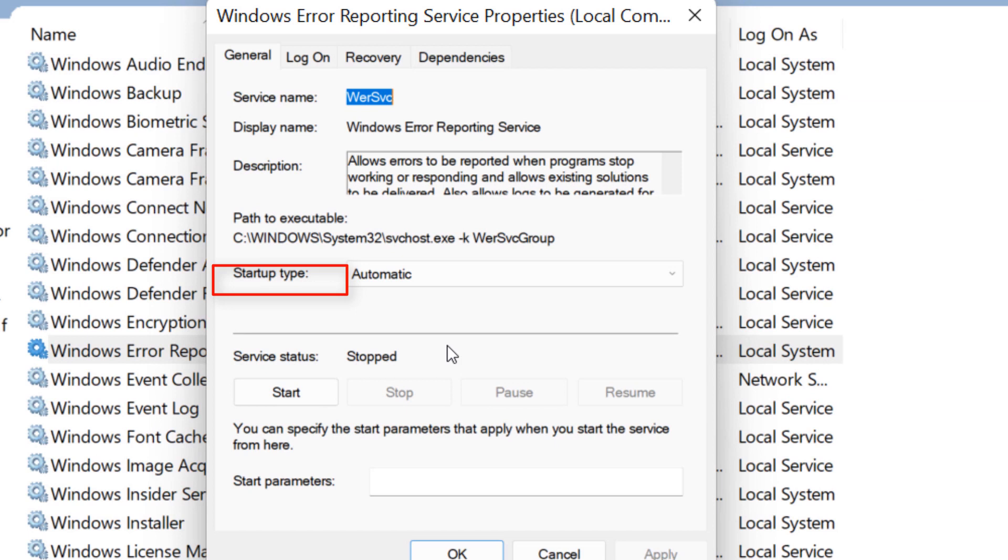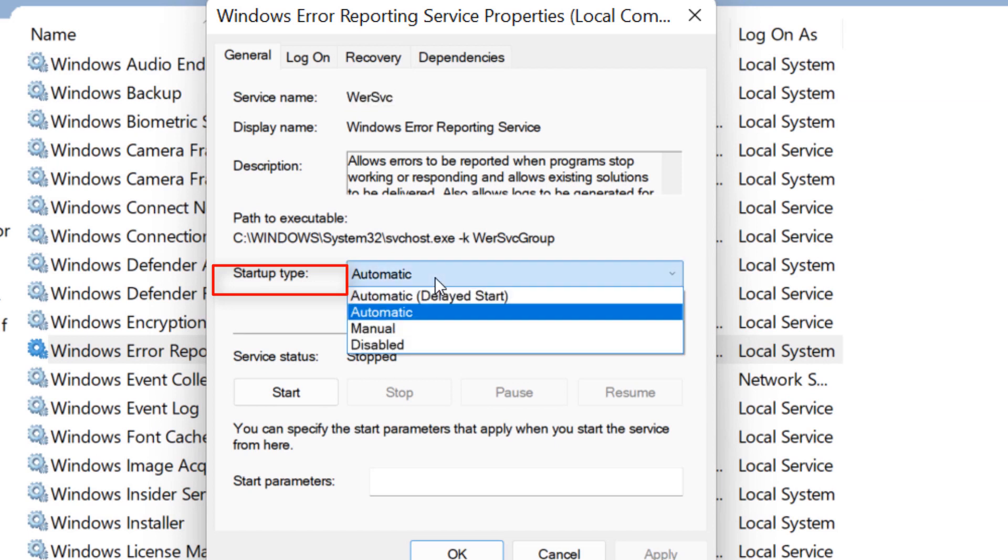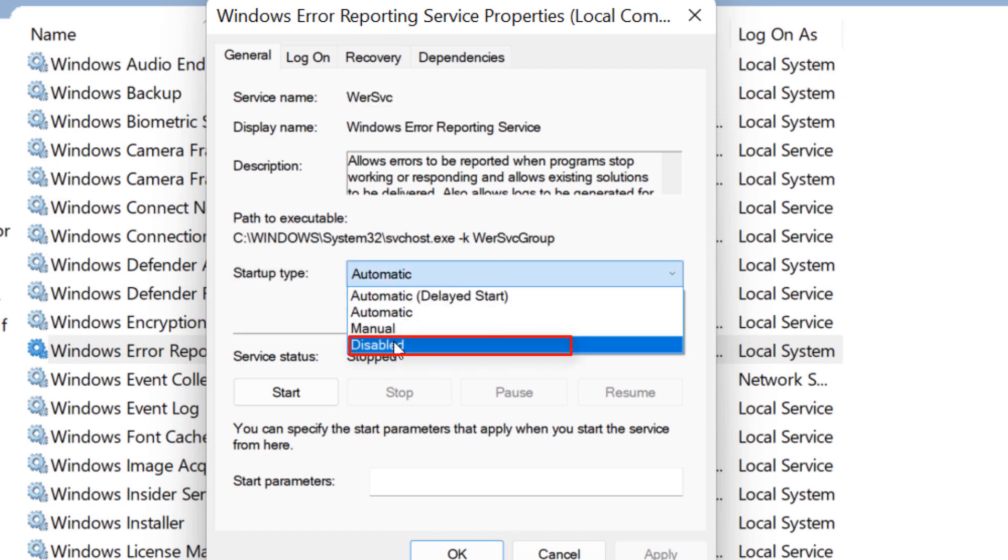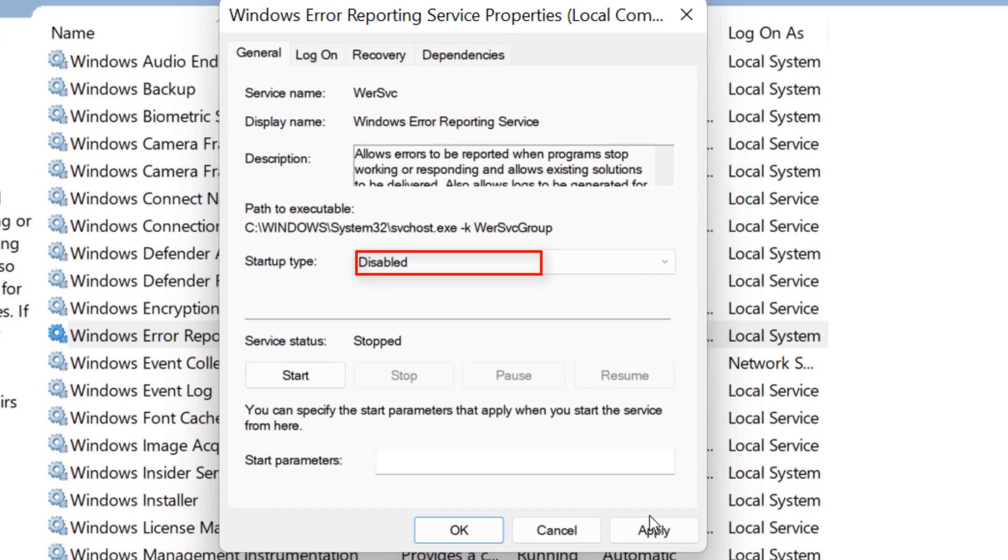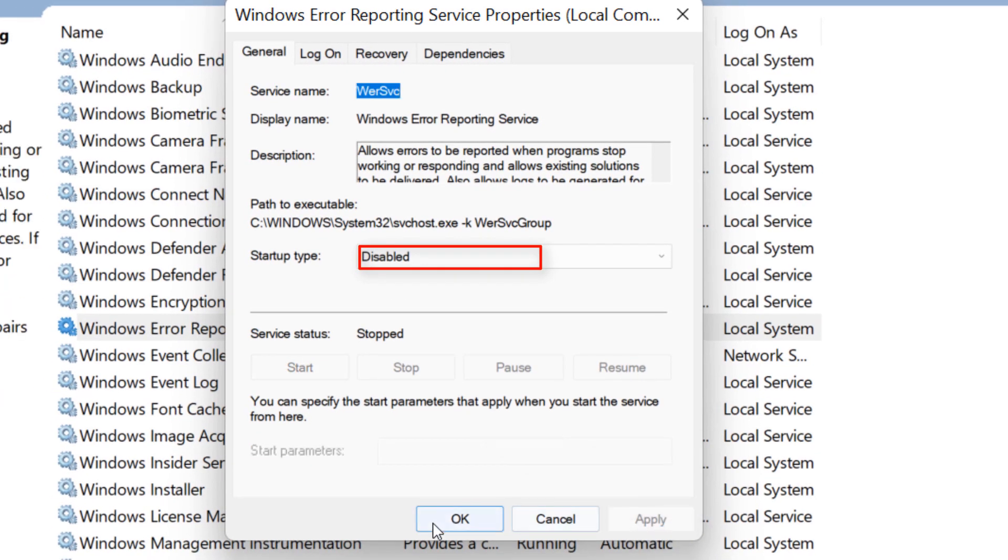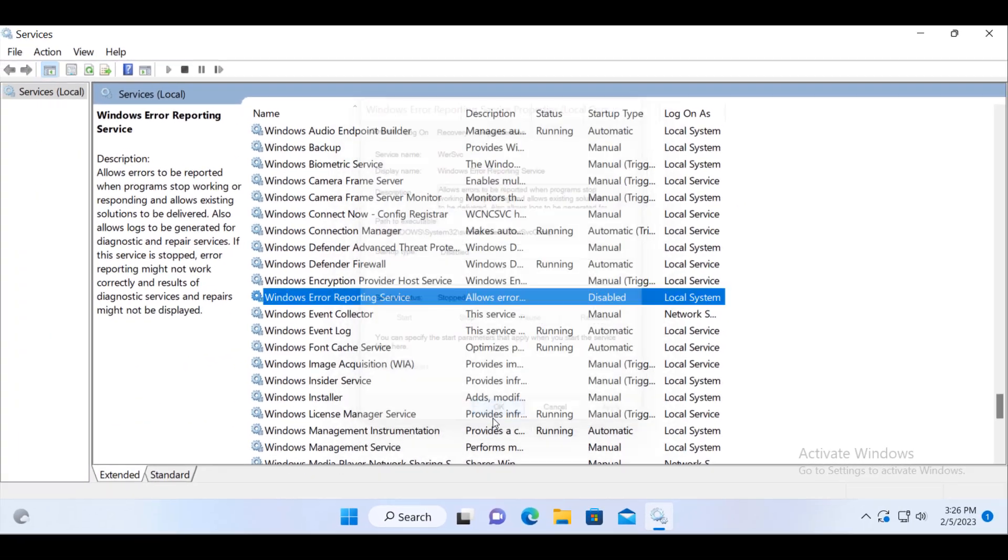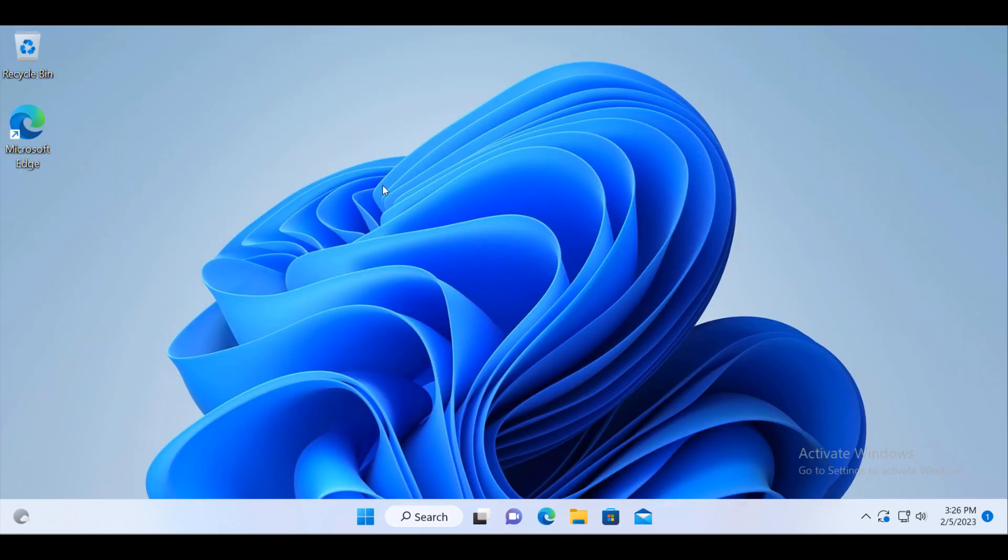Double click on it and then startup type would be disabled. Select the startup type as disabled and then click on apply. Click on OK and then check if issue is resolved or not. If the issue doesn't resolve,